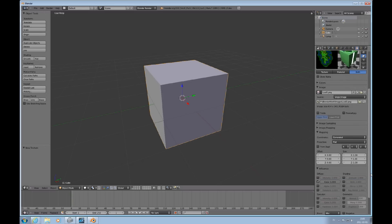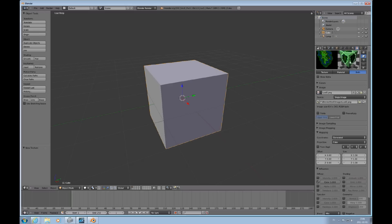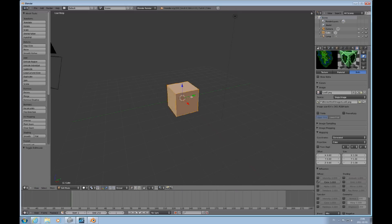The mapping I will change to cube. And we'll go back to 3D view.